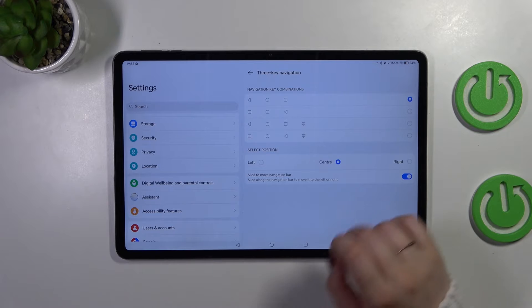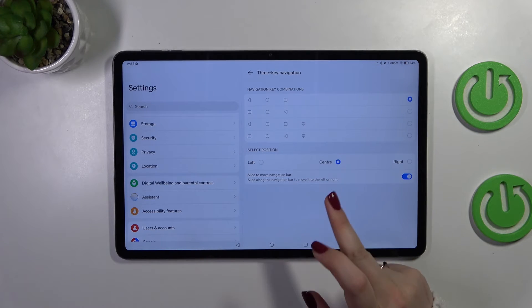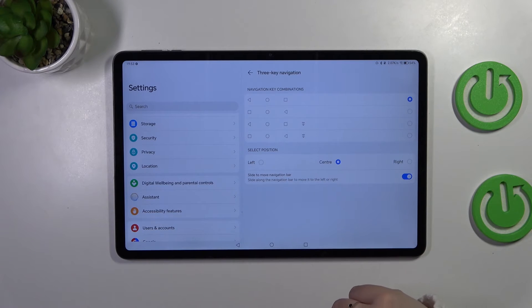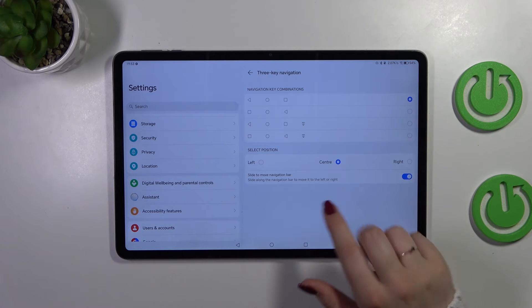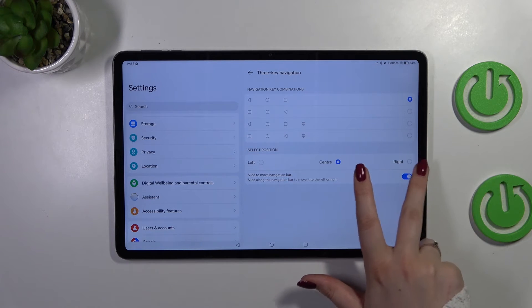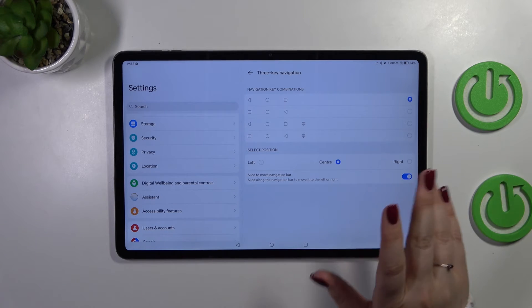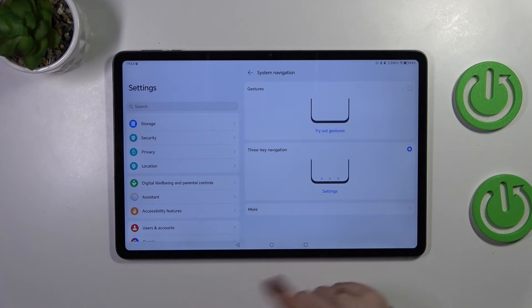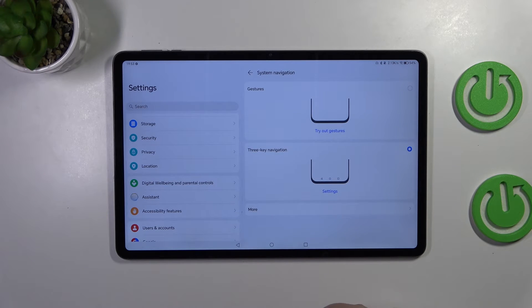You can also select the position—left, right, or center—and slide to move the navigation bar. It's quite nice, so if you decide that you want to stick to three-button navigation, you can customize it here.